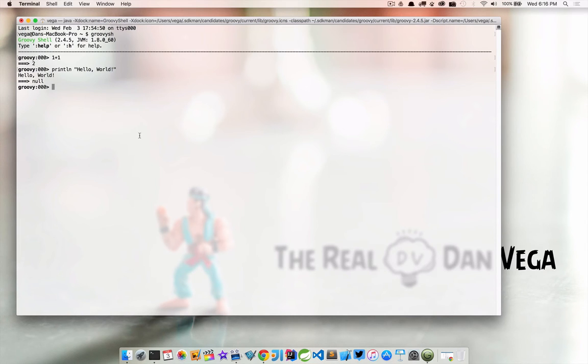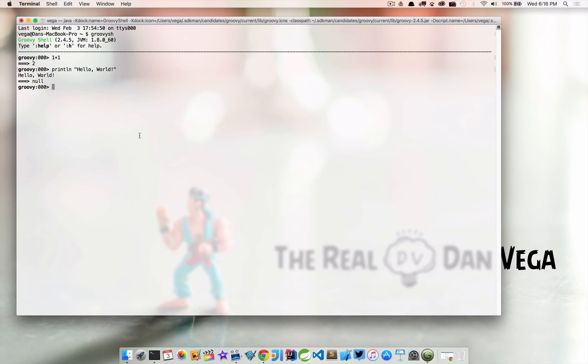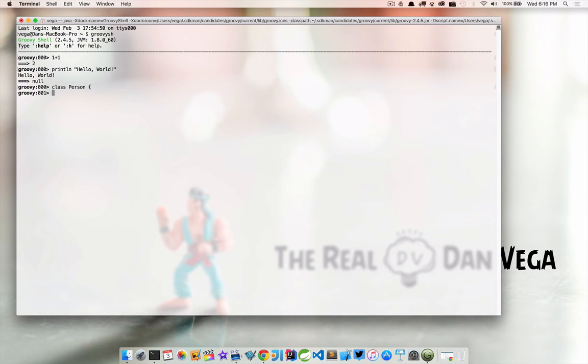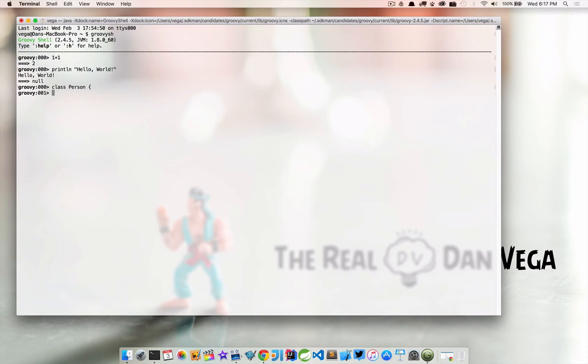We also have the ability to type out multiple lines. Multi-line complex expressions, like a closure or a class definition, can be defined over several lines. When the shell detects that it has a complete expression, it will then compile and try to evaluate it. So let's try and look at that. Let's type 'class Person'. Now I'm going to hit enter. The shell notices that's not a complete expression, so it's not going to compile that just yet.